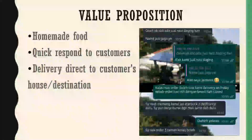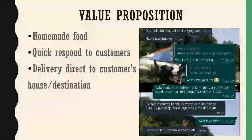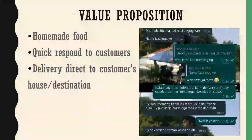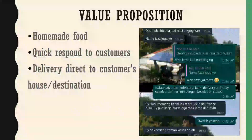For value proposition, nasi daging is 100% homemade food. We also respond quickly to our customers and deliver directly to the customer's house or destination, making it easier for customers to buy our food.